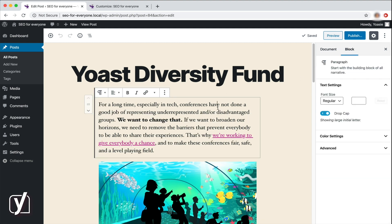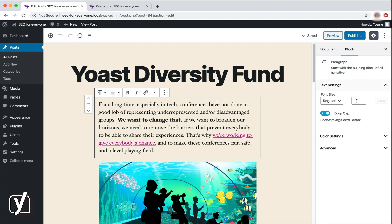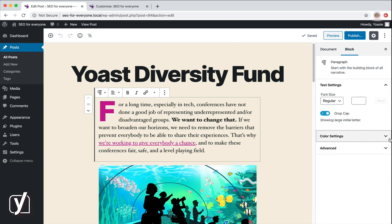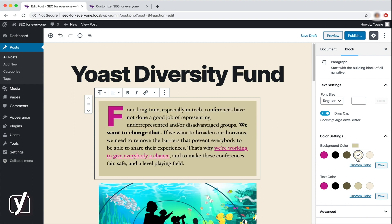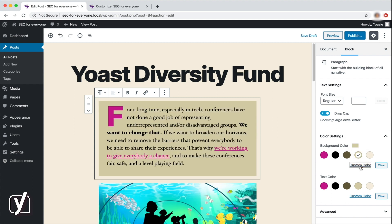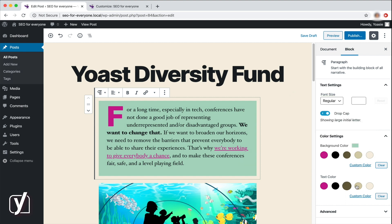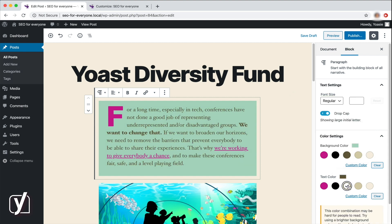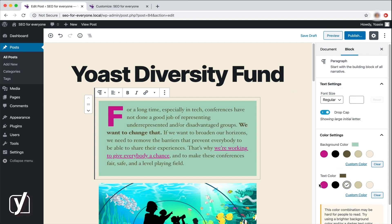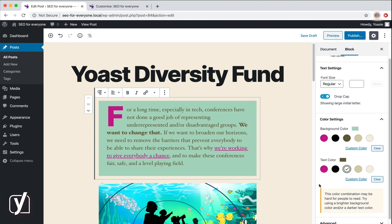There are some other color options for the paragraph block here. With them, I can change the background color of the paragraph. For example, if I want to make this first paragraph stand out, I could give it a different background color. I can also click Custom Color and play around with it. Or add a precise color value, if I know it. The text color can be changed here. And look at this neat option. If the color combination of the background and the text is not legible, WordPress informs me about it.